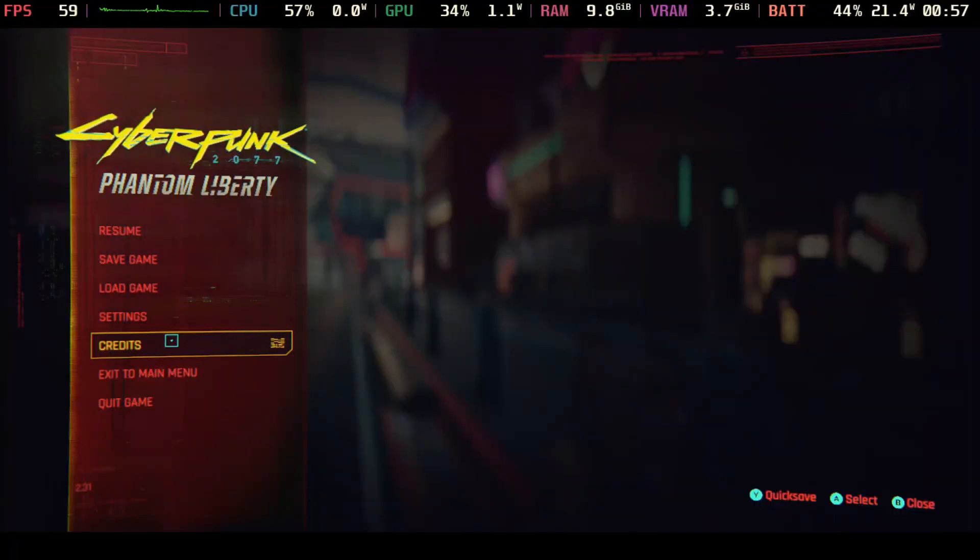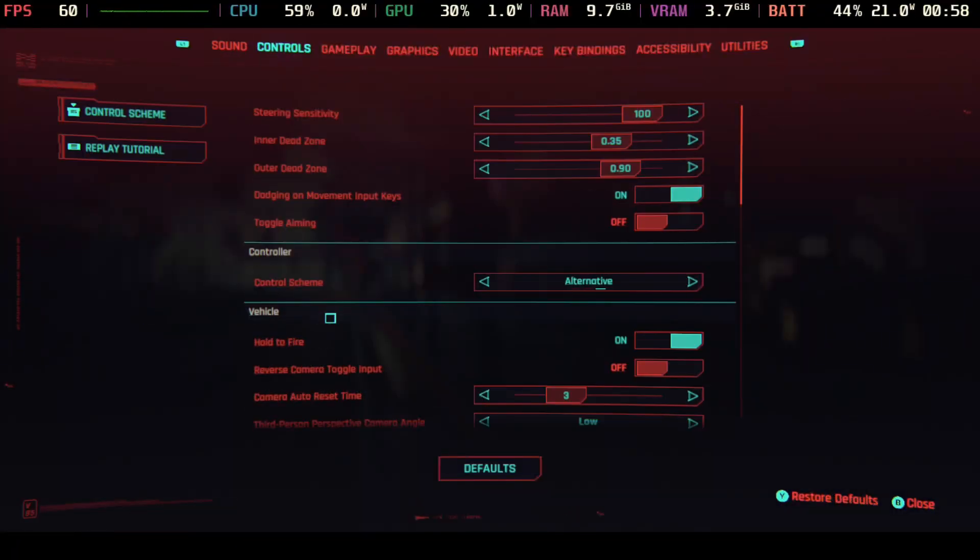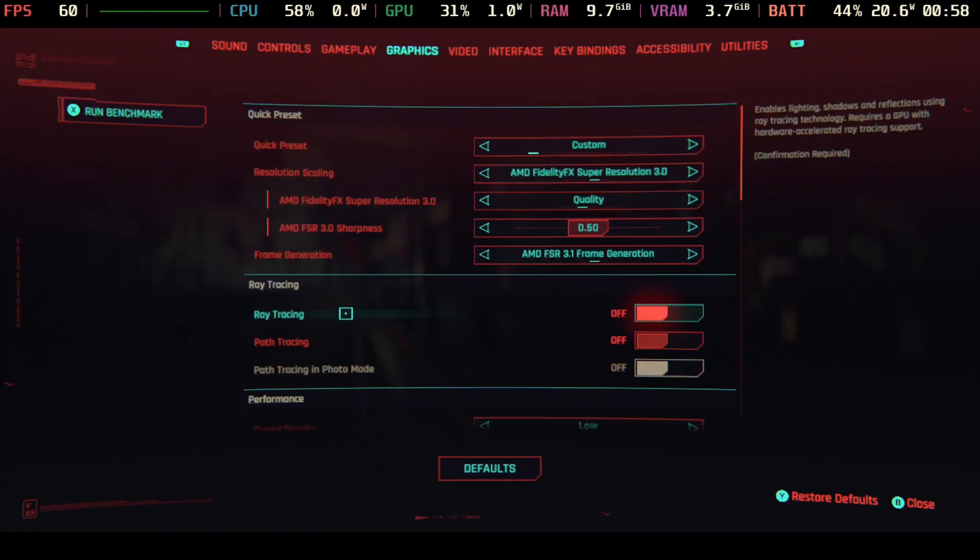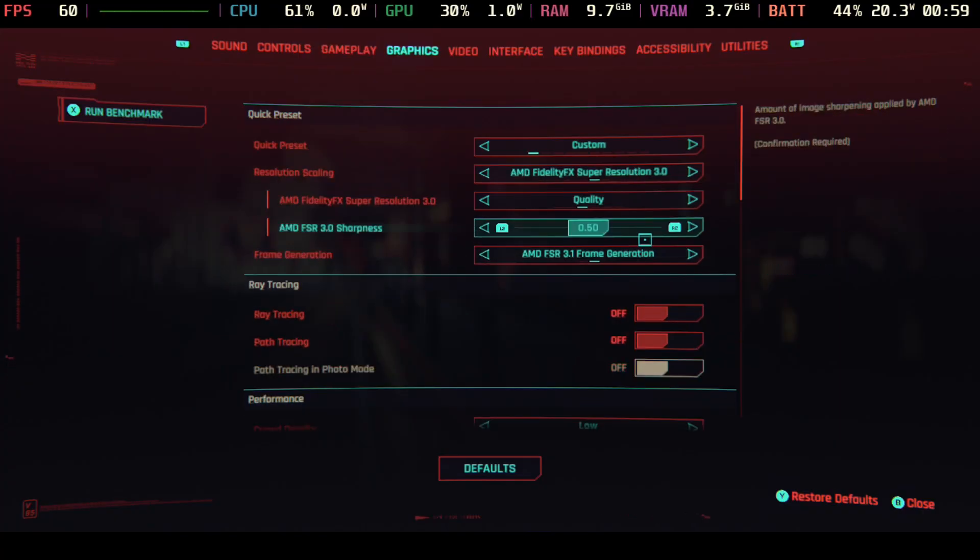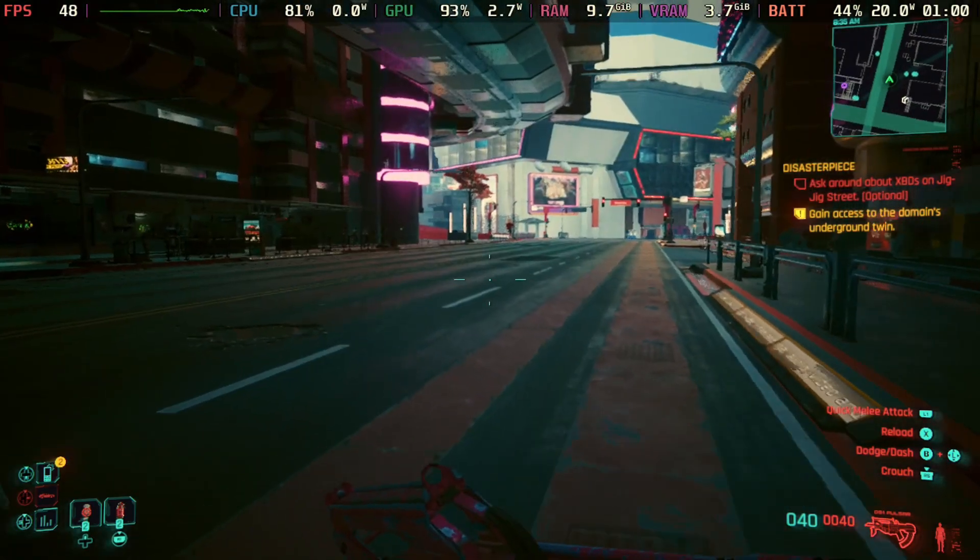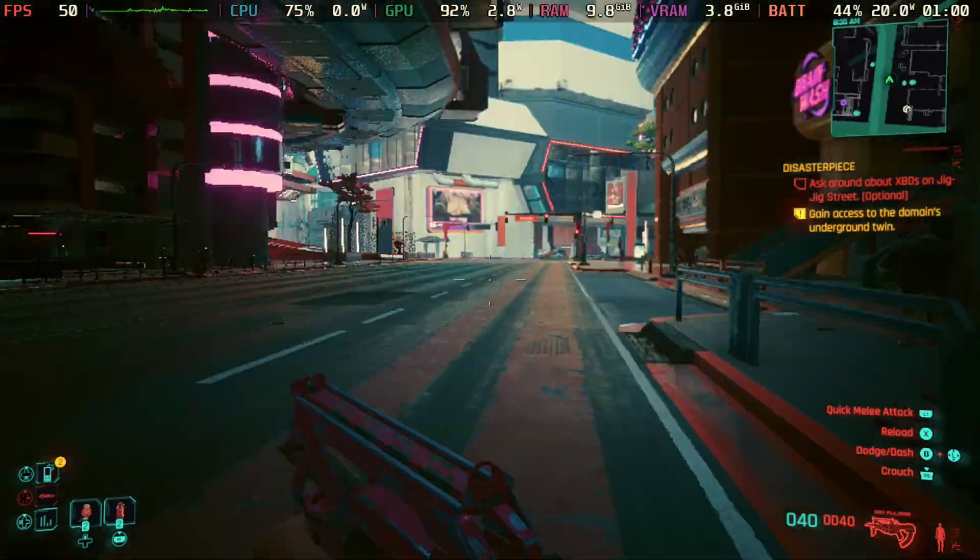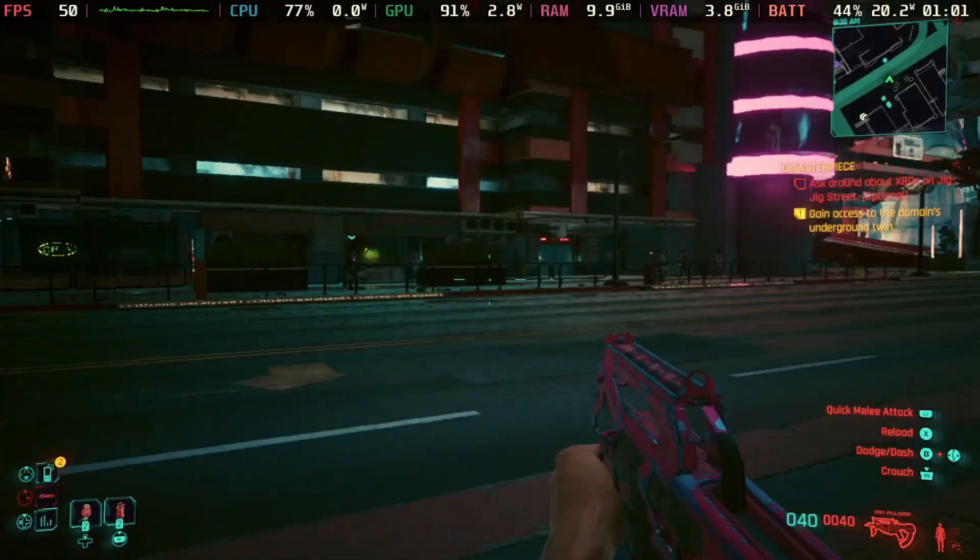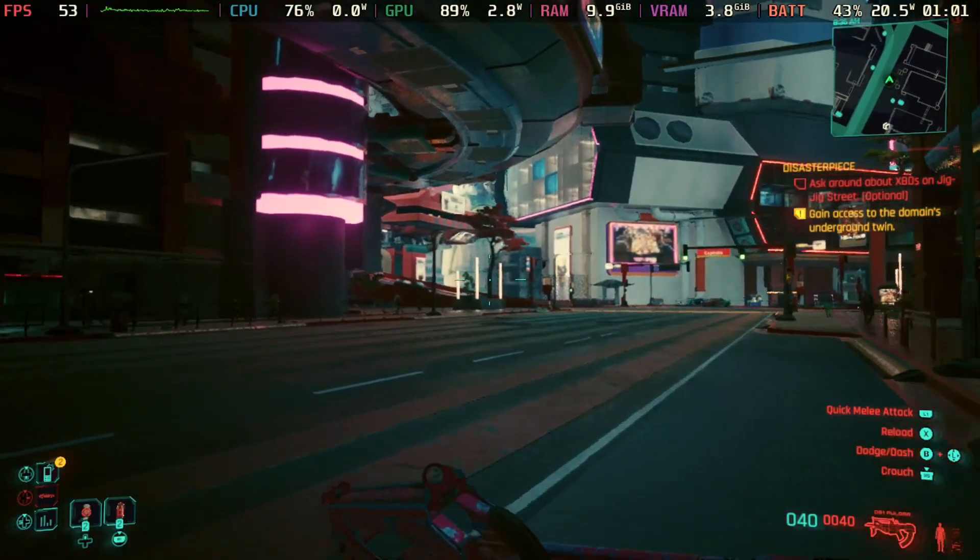Alright, so the first game that we're going to take a look at here is Cyberpunk 2077. As you can see here in the settings I have it set to custom and we're going to start off with frame generation first to showcase what frame generation looks like.